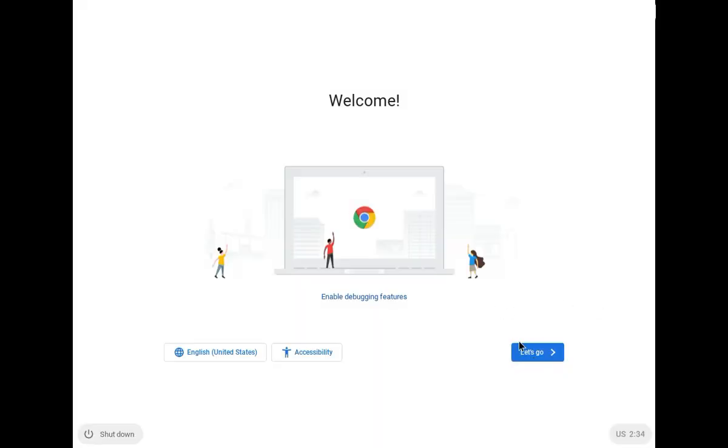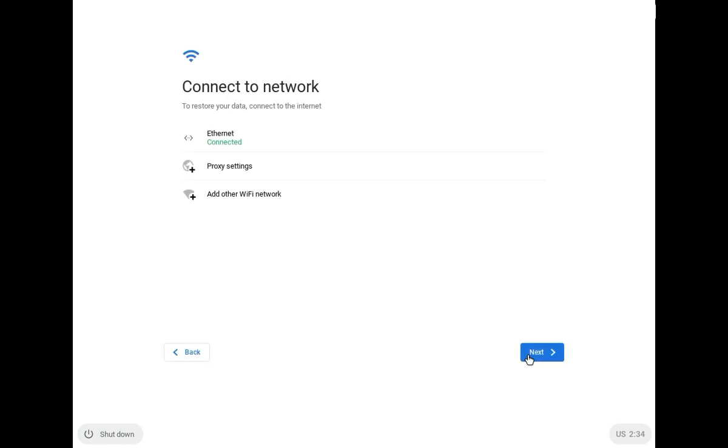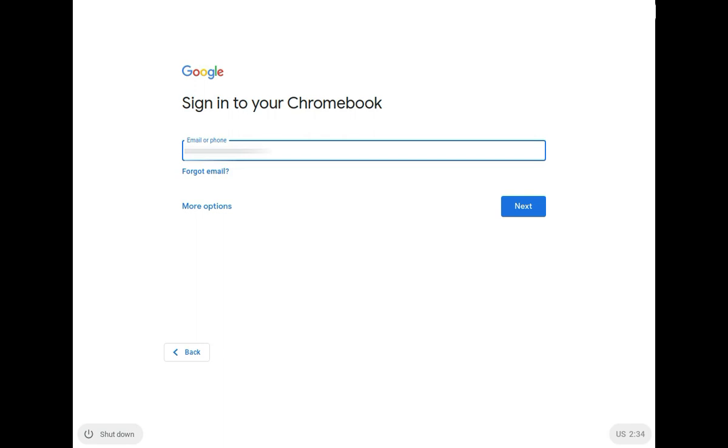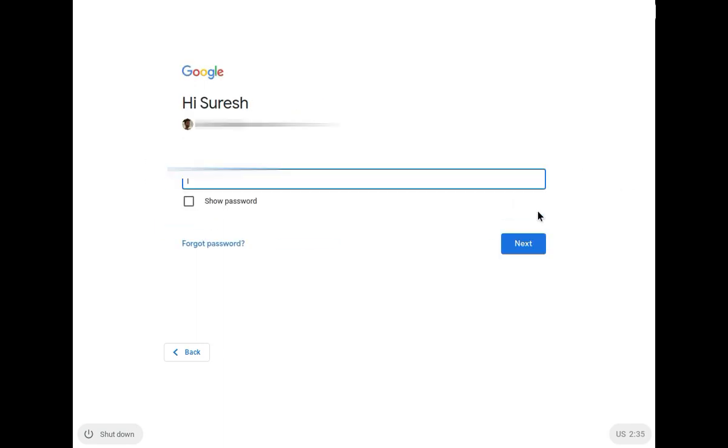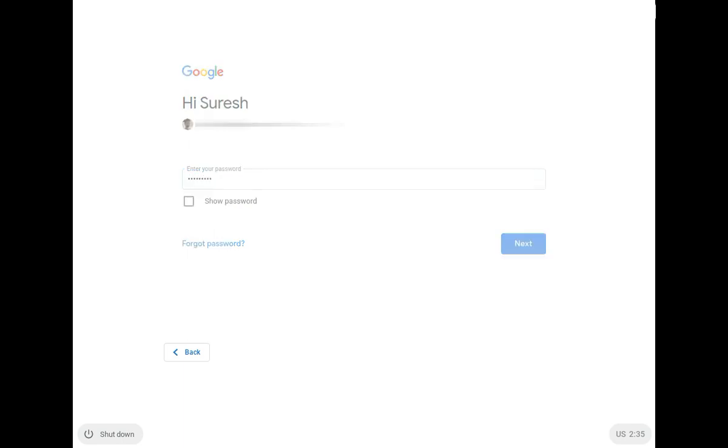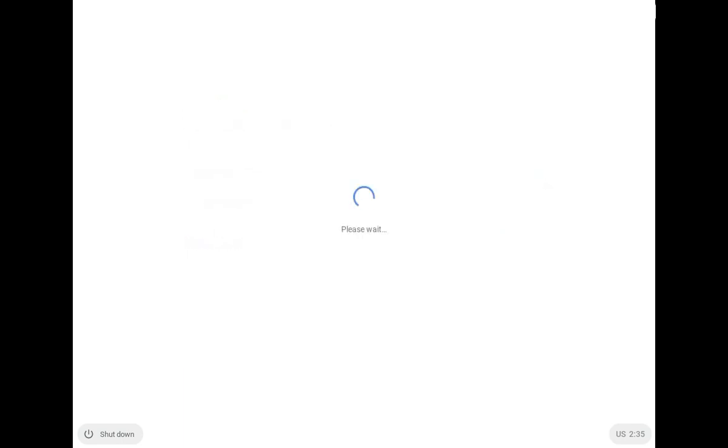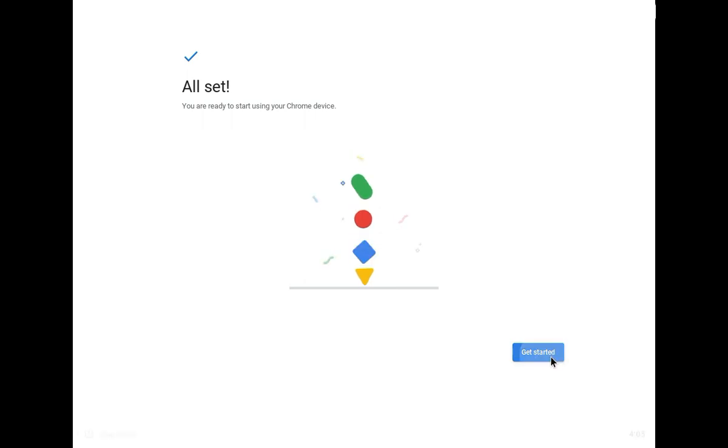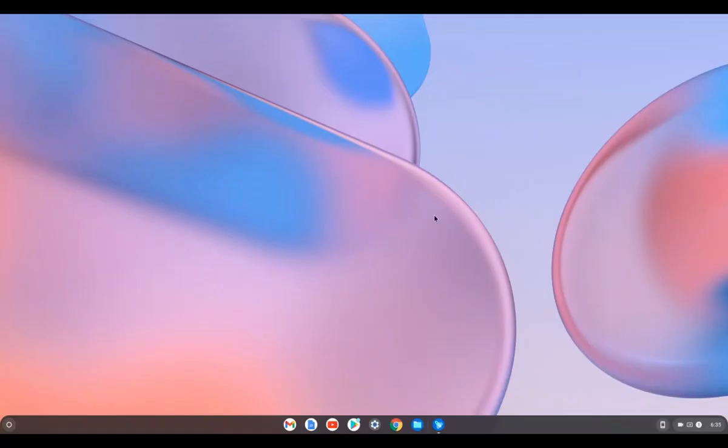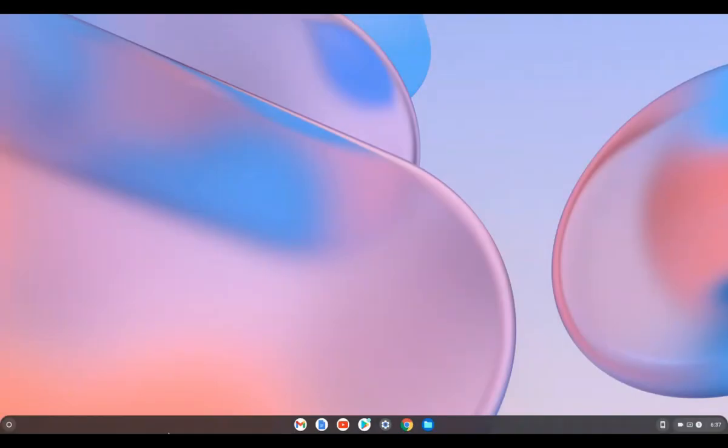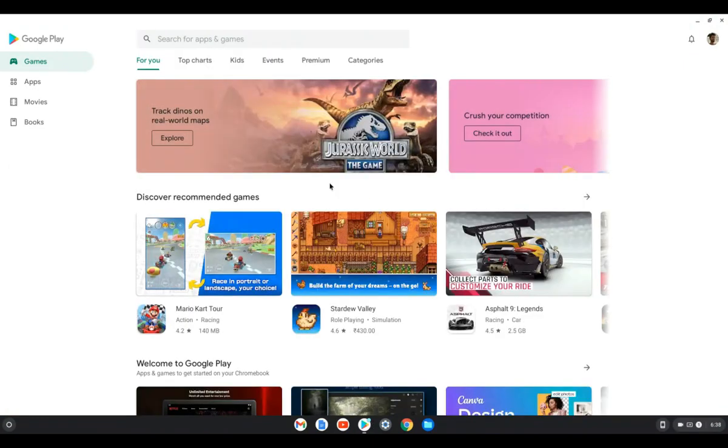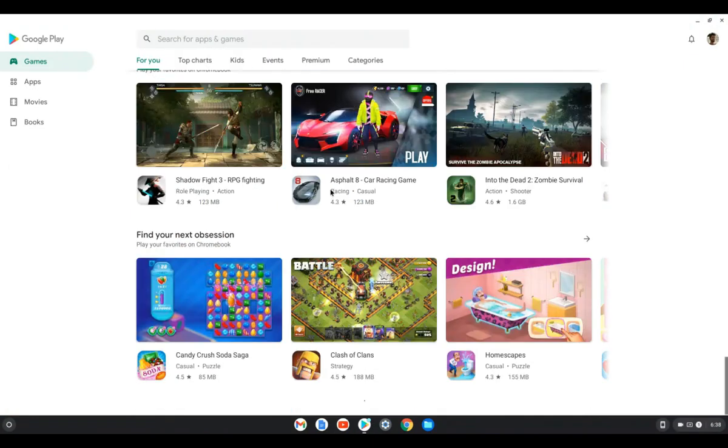Please go ahead and complete the usual first-time setup process. We are finally at super-smooth and elegant Chrome OS. I hope this video helped you.